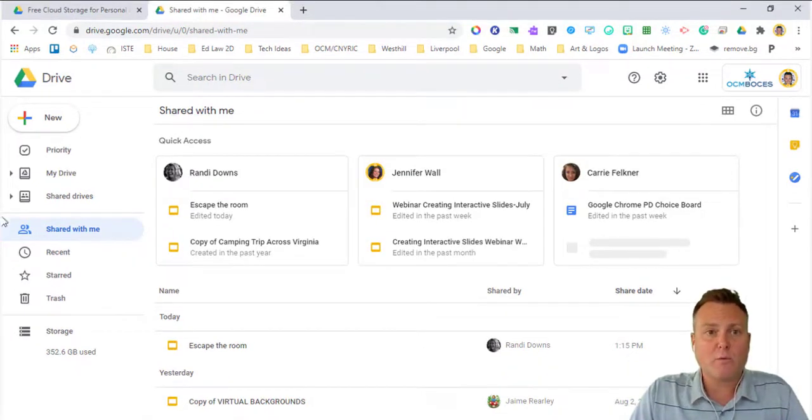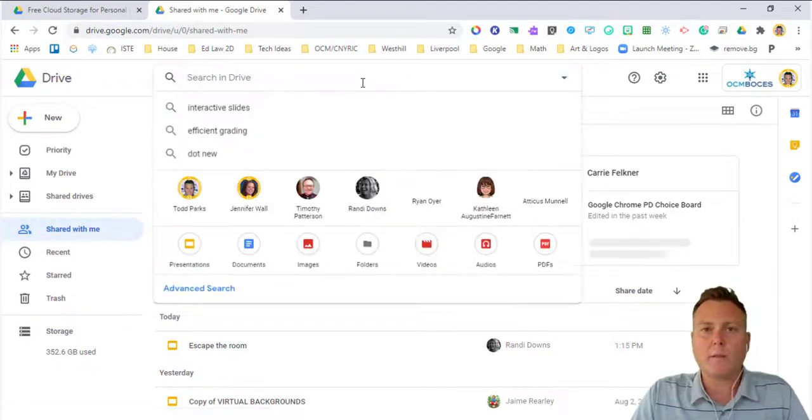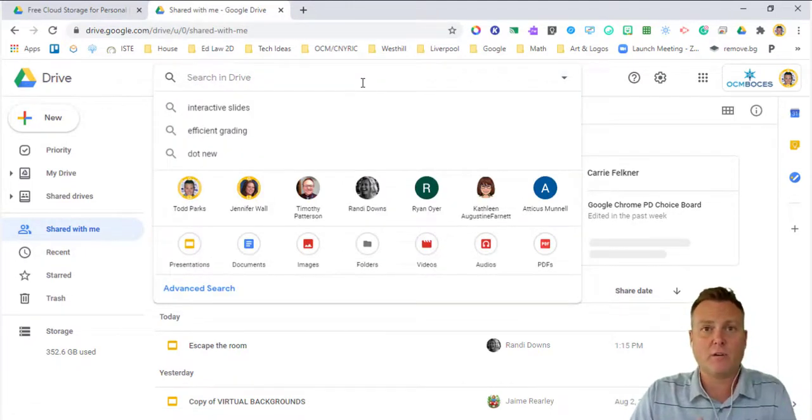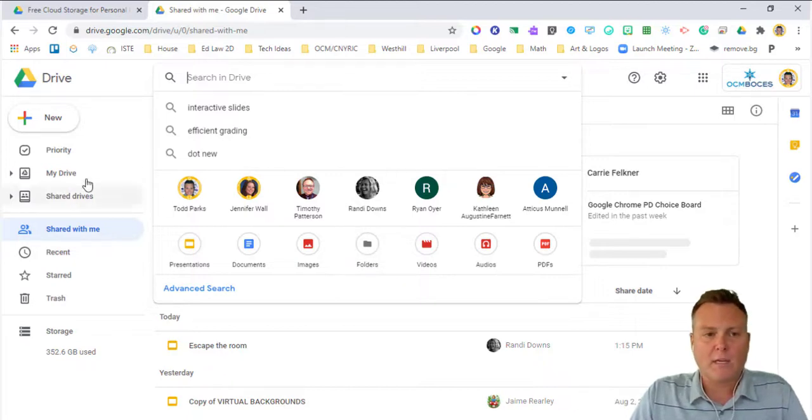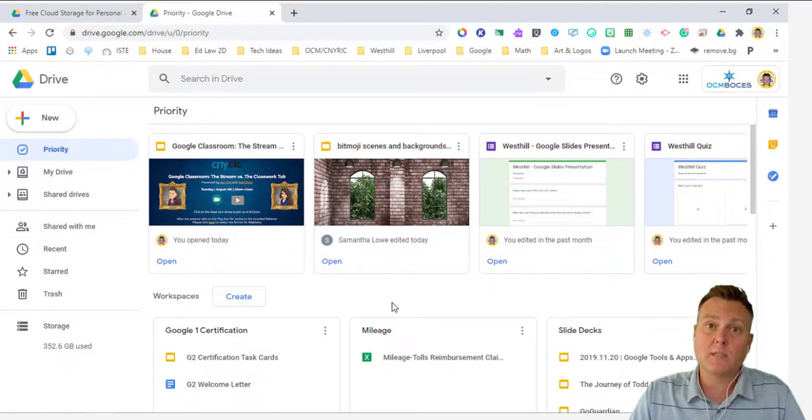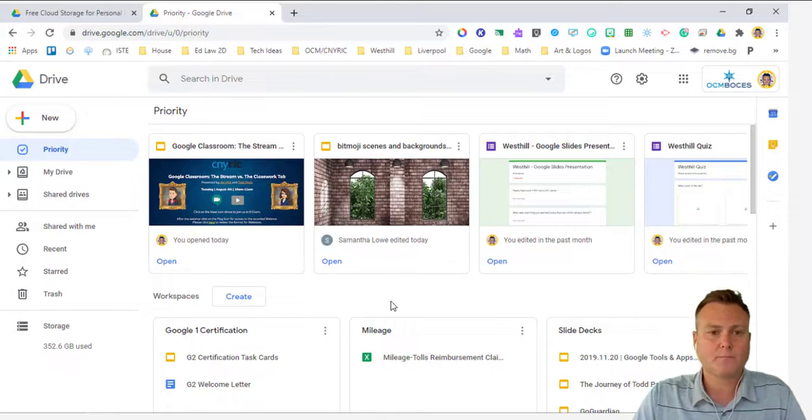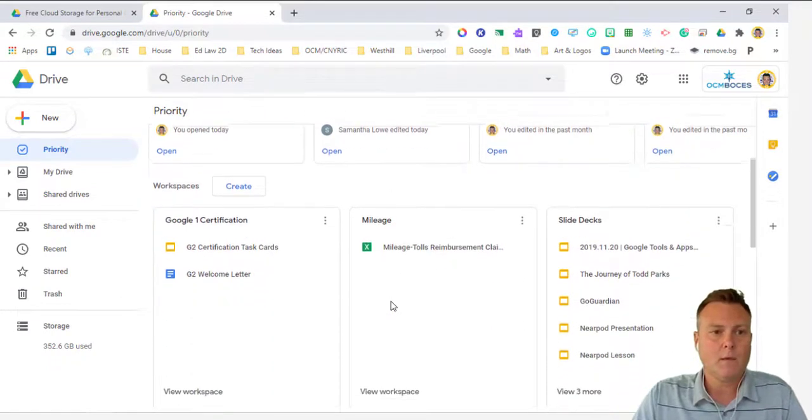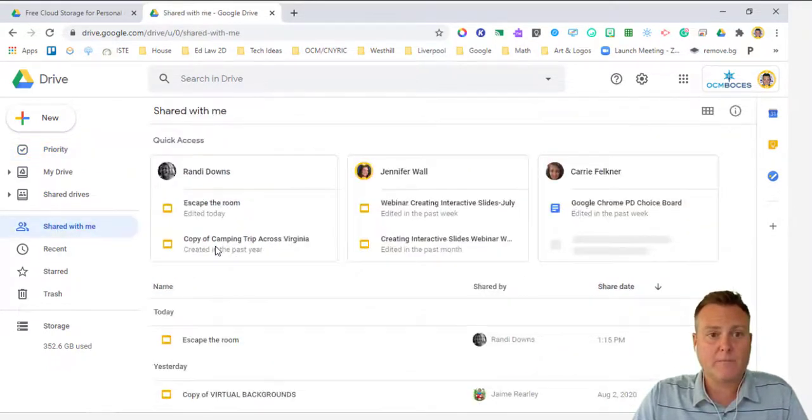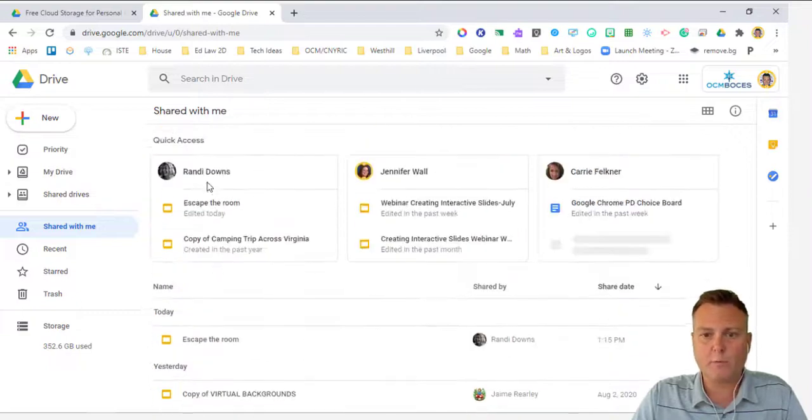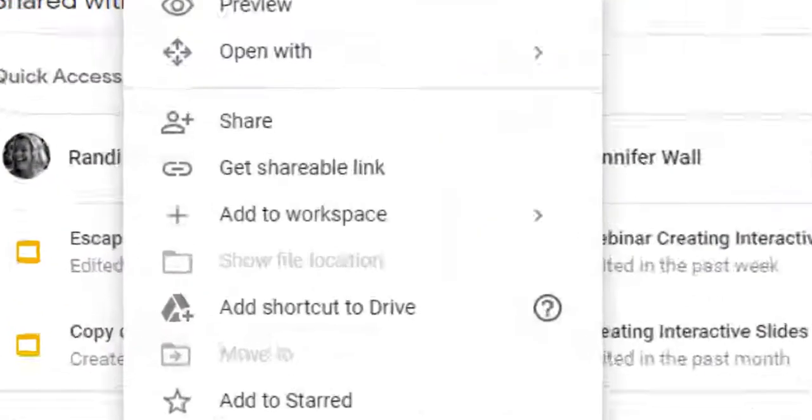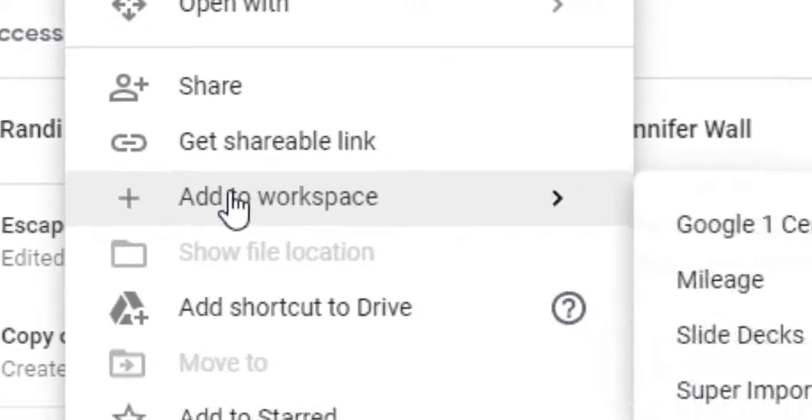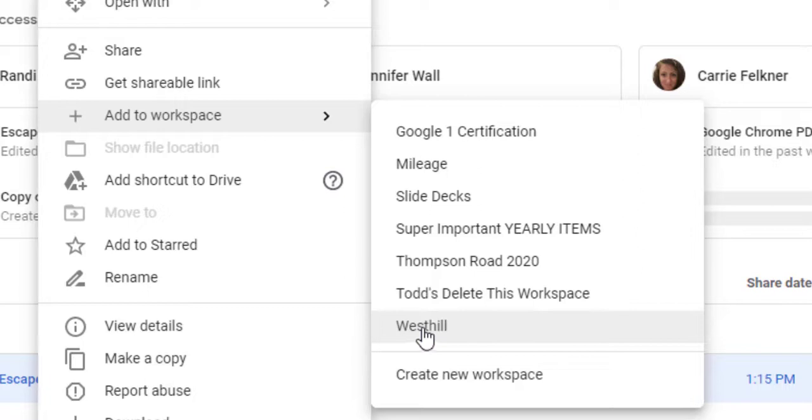So inside of shared with me, I utilize the search in drive function quite a bit to find files that are shared, but I can't organize. And then for priority, I go ahead and put those links into a workspace. So if I find something that I like, the escape the room activity that is here, I can right click on it. I can then go to add to workspace and then I can put it in any of the workspaces that I have here or create a new workspace.